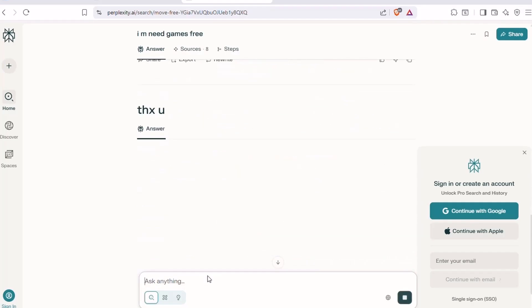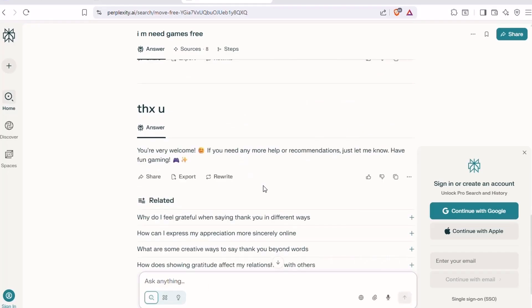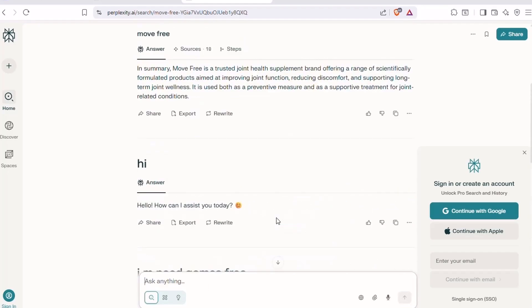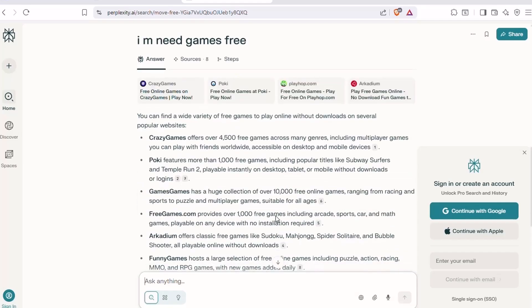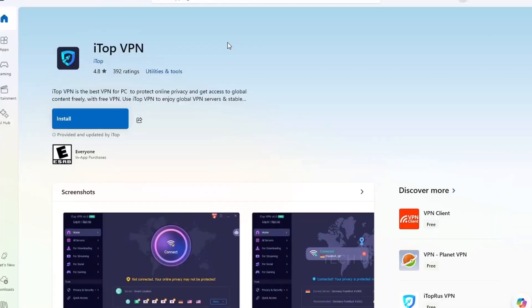Great for students, writers, and curious minds who want reliable answers without the fluff. It's smarter than your average search bar and a lot faster too.